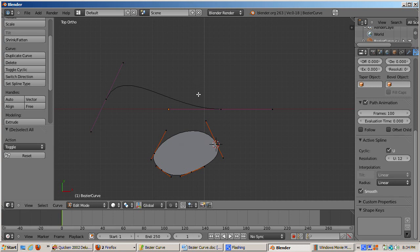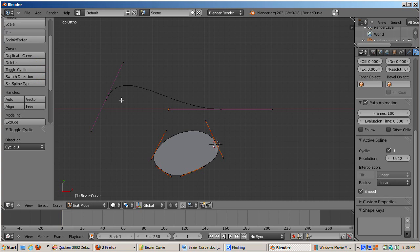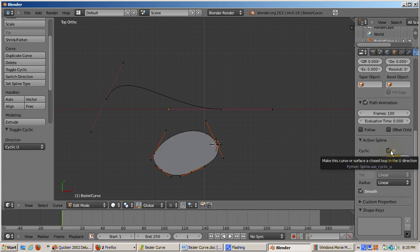The other splines are not closed. They're open. In Blender terms, a closed spline is called Cyclic, and an open spline is called Non-Cyclic. You can toggle between Cyclic and Non-Cyclic for the Active Spline by going to the Tool Shelf and clicking the Toggle Cyclic button. You can also use the Alt-C hotkey.